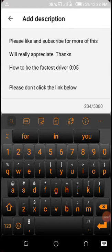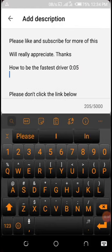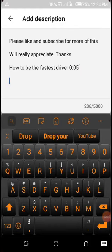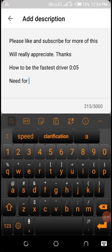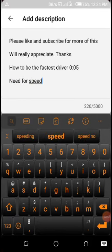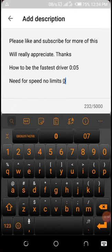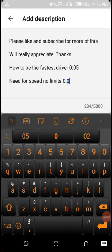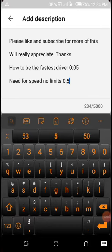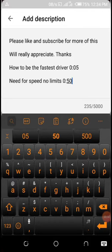Now let me add another timestamp. I'll use 'Need for Speed' — that's the game. I want to add the timestamp for this one at 0:50. That's now another timestamp added.